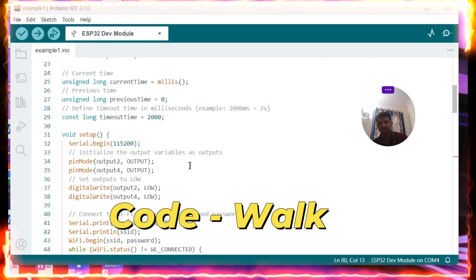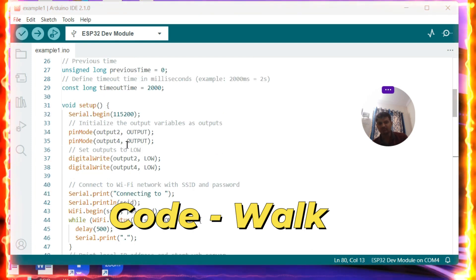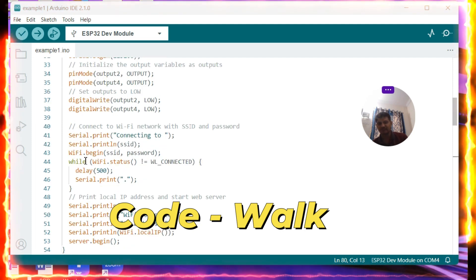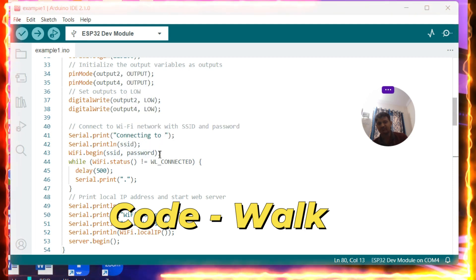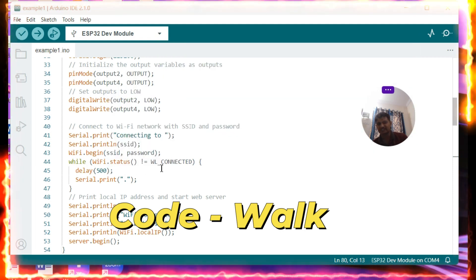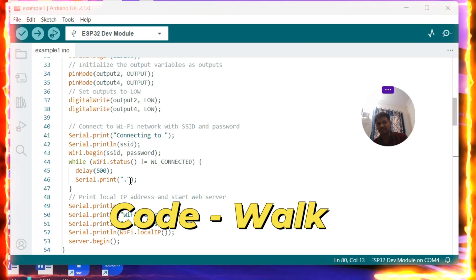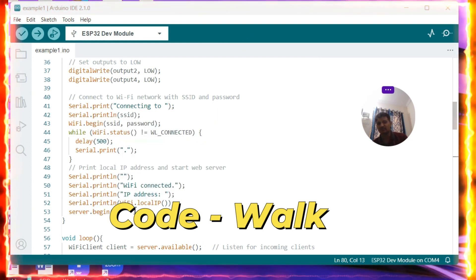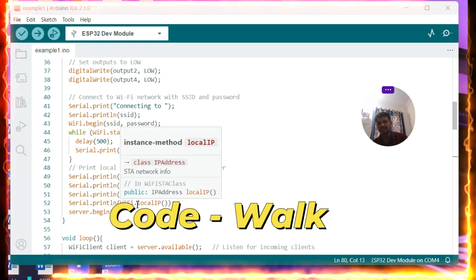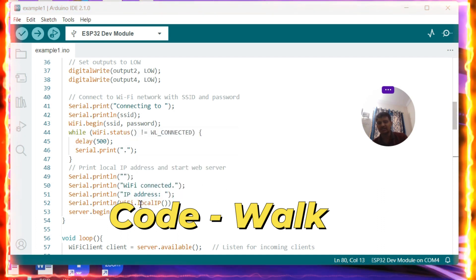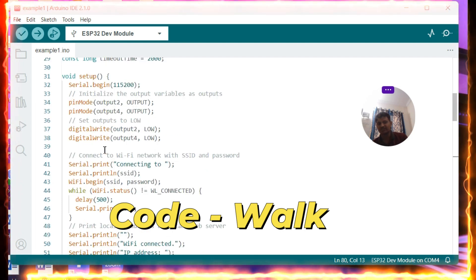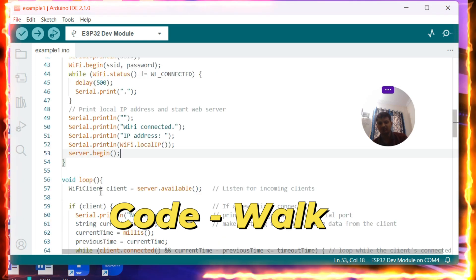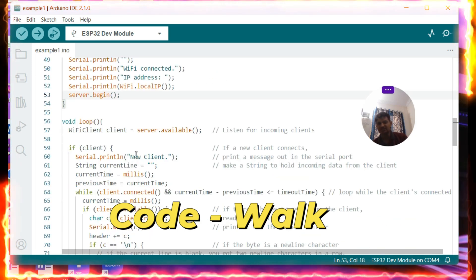The time duration between responses is maintained at two seconds. In the setup function, I am enabling UART at baud rate 115200, setting pin modes as output with state low, and printing a connecting message. WiFi.begin is called with the SSID and password. It loops until connected — when WiFi status returns WL_CONNECTED — then prints the local IP on the serial port. This local IP is very important to connect with the web server. Finally, server.begin() is called.